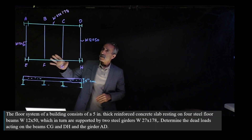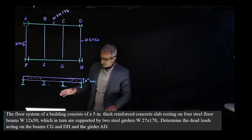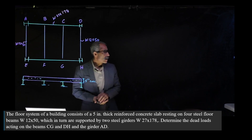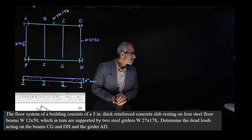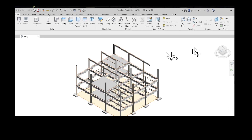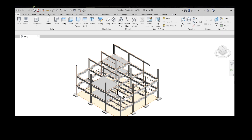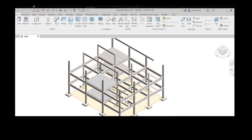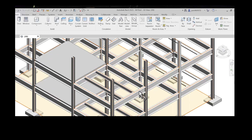This is basically a simple frame building. Let me bring up the Revit model here. Take a look at this building. As your typical building, you have the girder on the outside, and you have these floor beams going across which are supported by the girder, and on top of them you have a five-inch concrete slab.